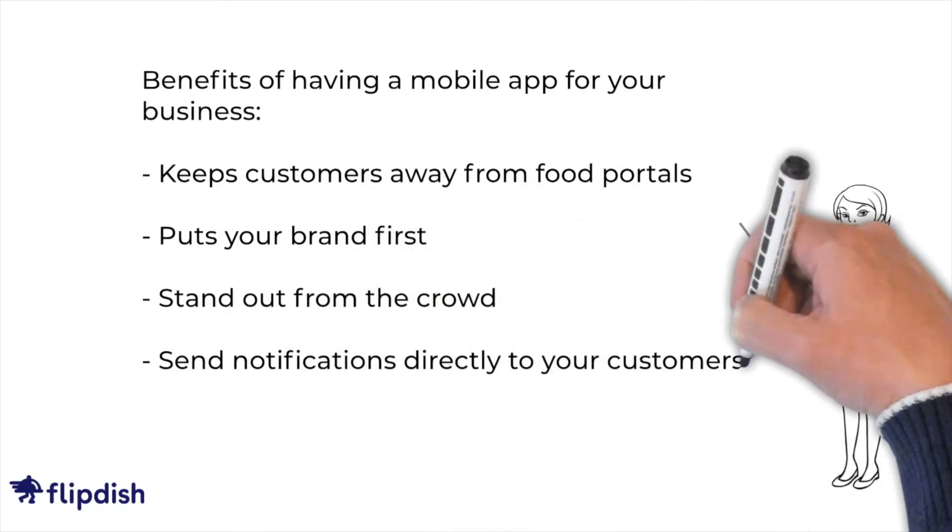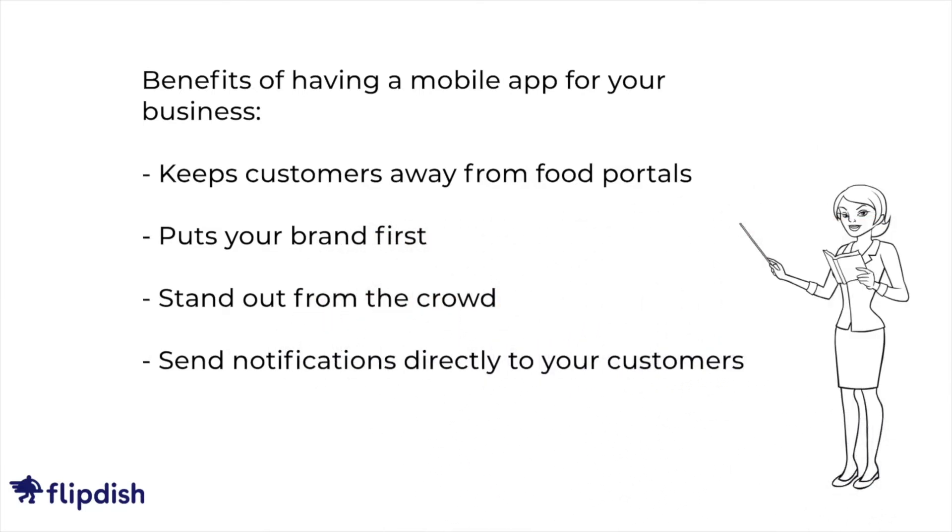Having an app also allows you to send notifications directly to your customer. Engaging your customers directly is a great way to build your relationships and improve your brand reputation.